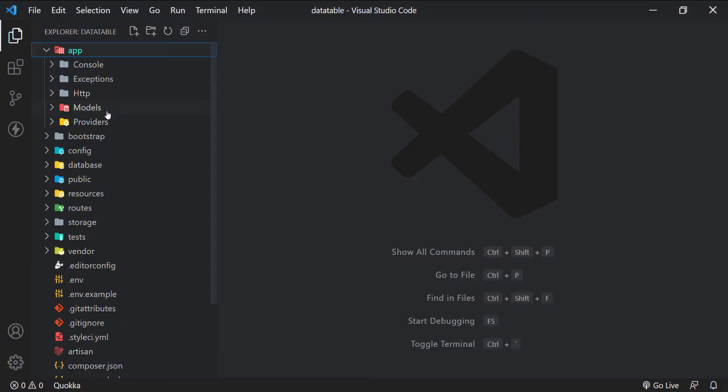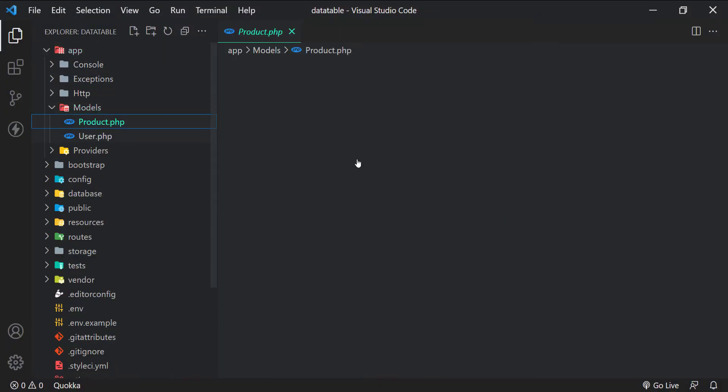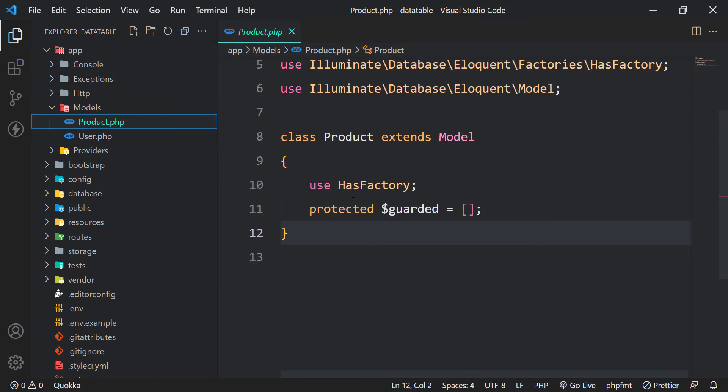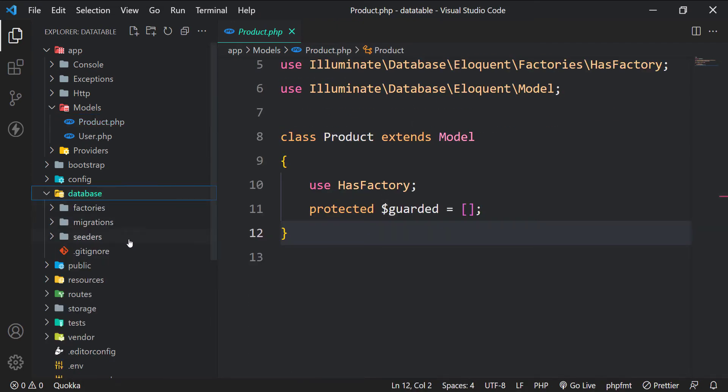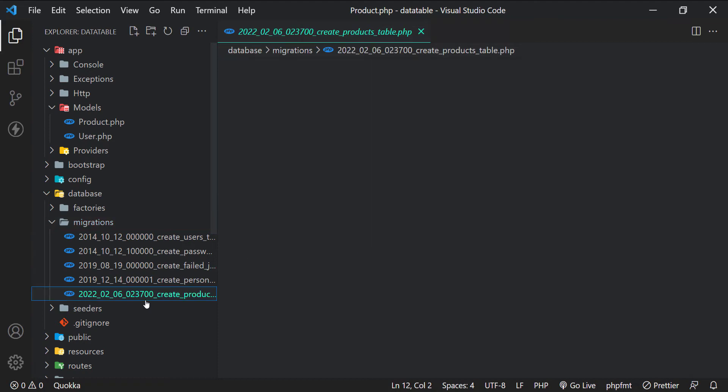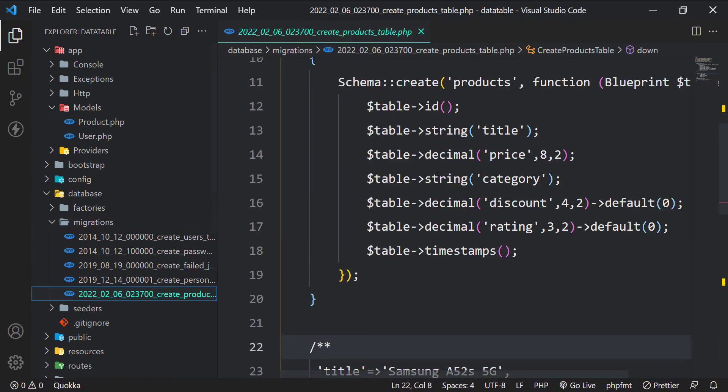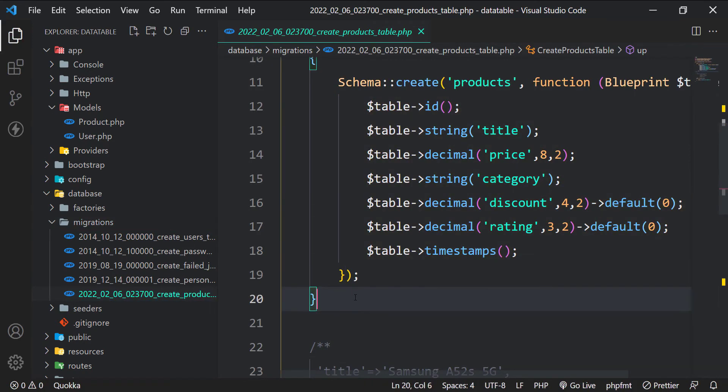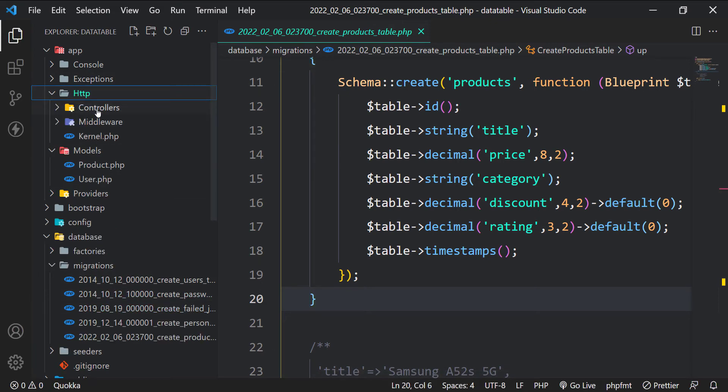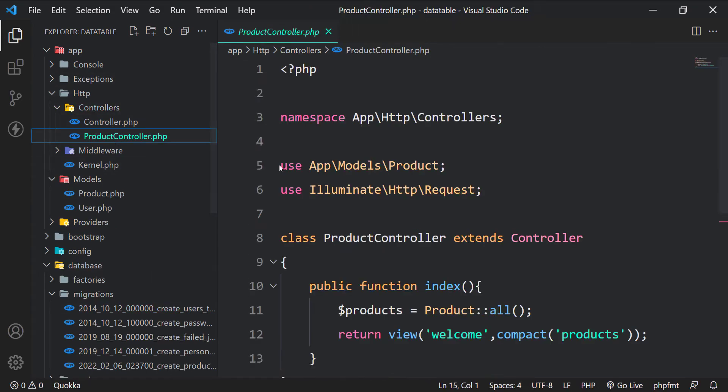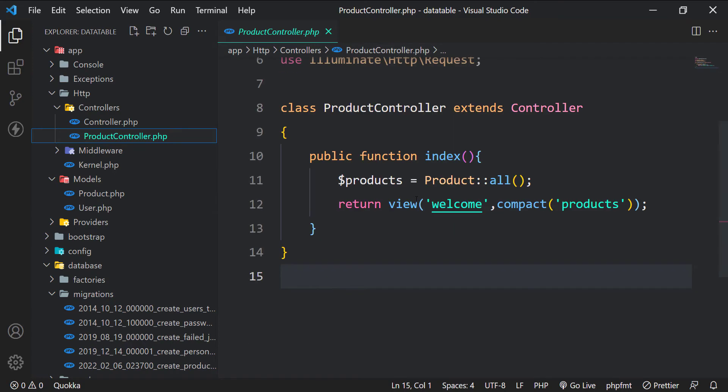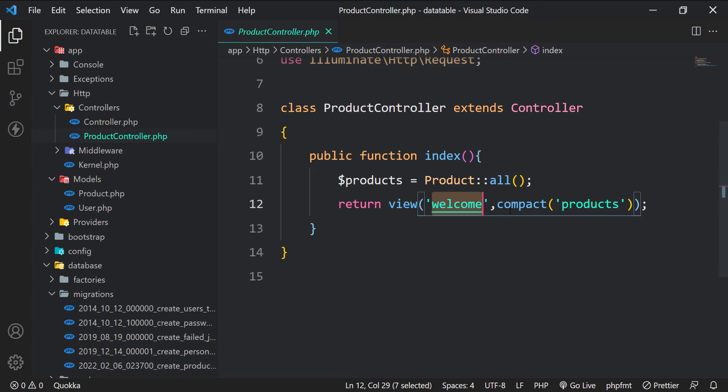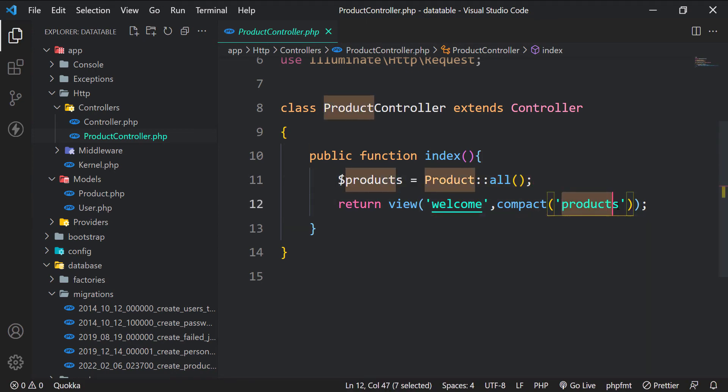We have a product model here with guarded properties set to an empty array for mass assignments. The product migration file here shows all the column names with their types. We also have a product controller with an index method that returns the default welcome view. We fetch all the products from the database and pass it to the welcome view.